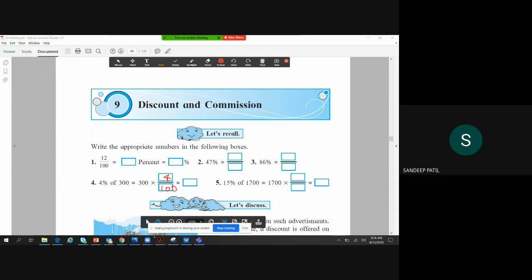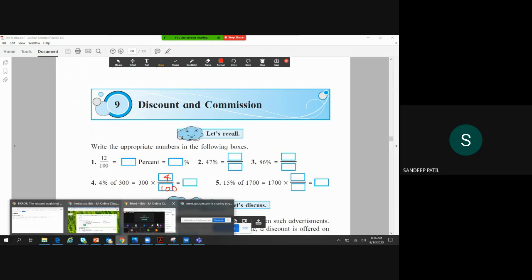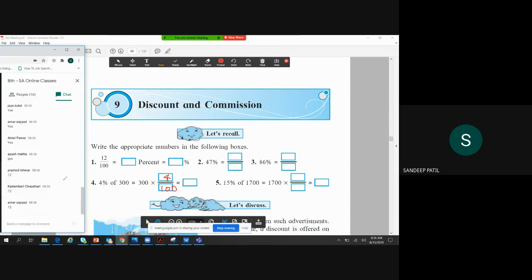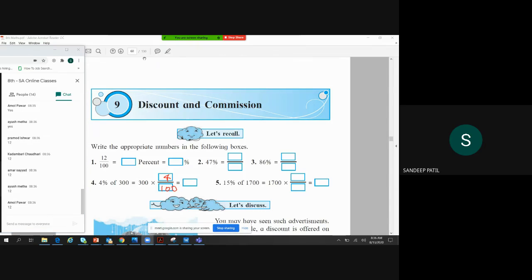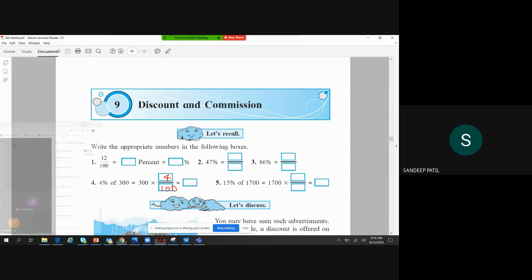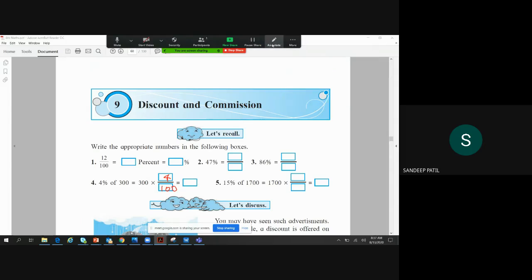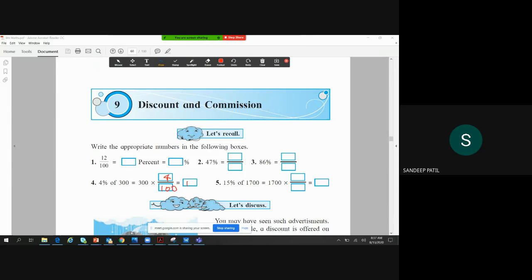What will the answer be? Can you type in the chat box? Everyone seems very aware of the subject of percentage. The answer is 12. So 4% of 300 gives us 12.